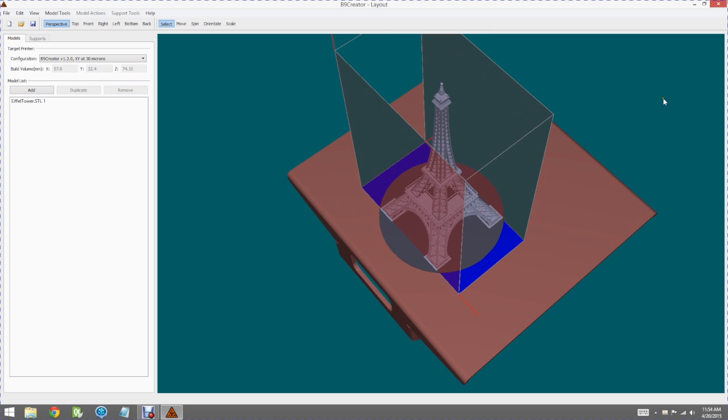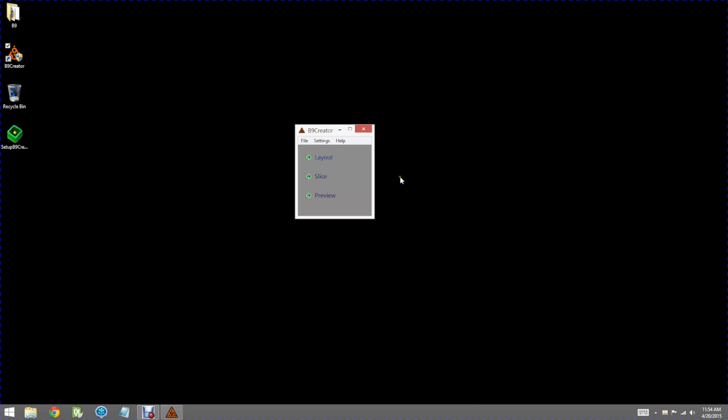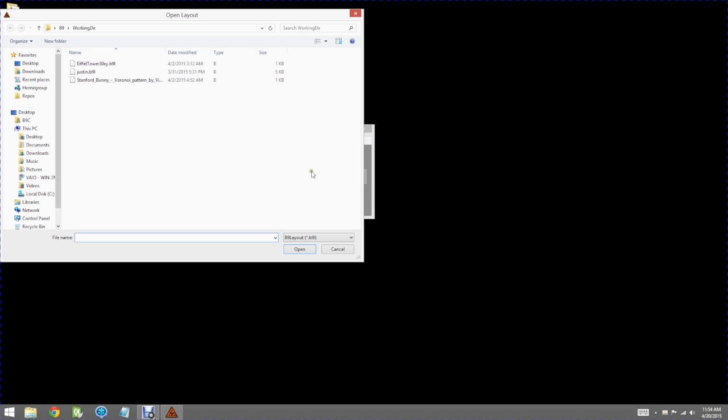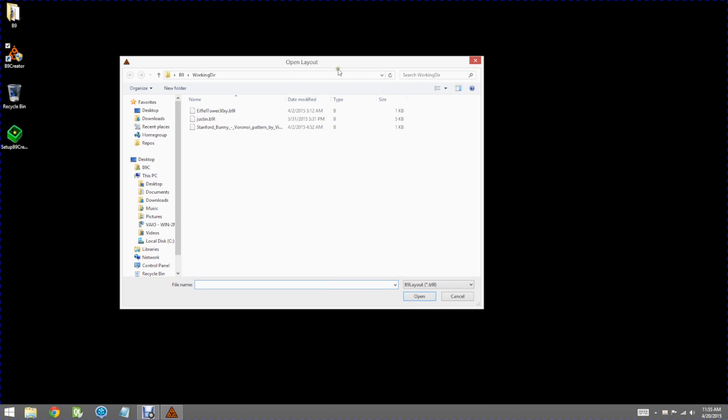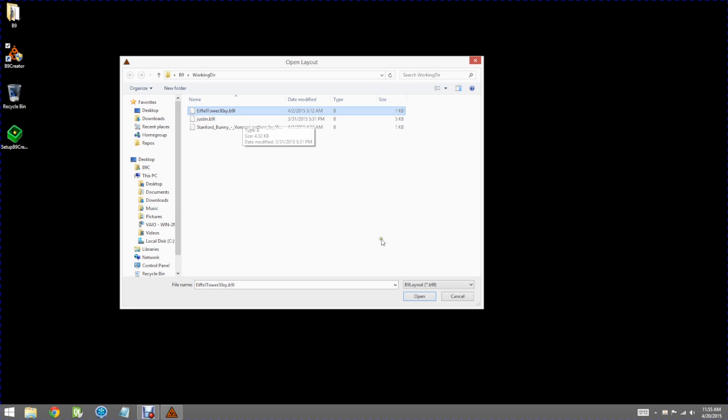I'll go ahead and close this window and the next button we see is the slice button. Now the slice button also requires you to select the layout that you've already pre-prepared such as the Eiffel Tower that we were just looking at.